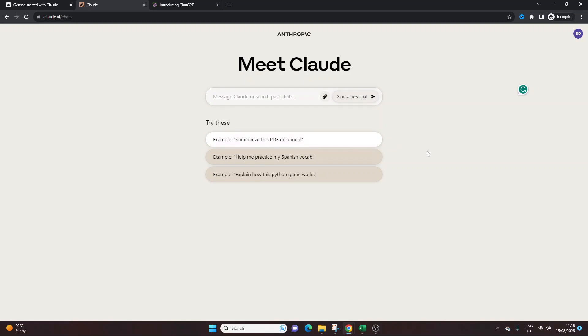I'm actually of the opinion, not opinion, I'm of the understanding that Claude, the people behind it, were kind of broke off from the ChatGPT. I believe they were kind of part of that team. I could be wrong, don't quote me on it, but I believe that the founders were involved in that creation of that tool.